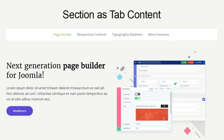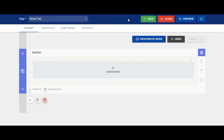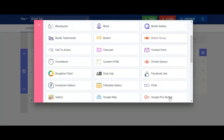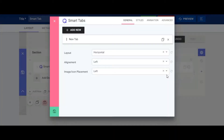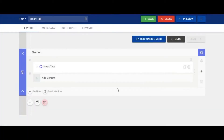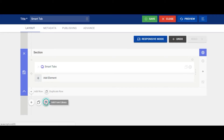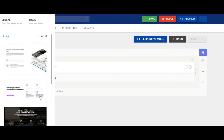First, I am showing you how to add a section as tab content. Open a Quixx page and add Smart Tab Element from the list of elements. Now let's add some sections below. To make it faster, I will add sections from our predefined blocks.